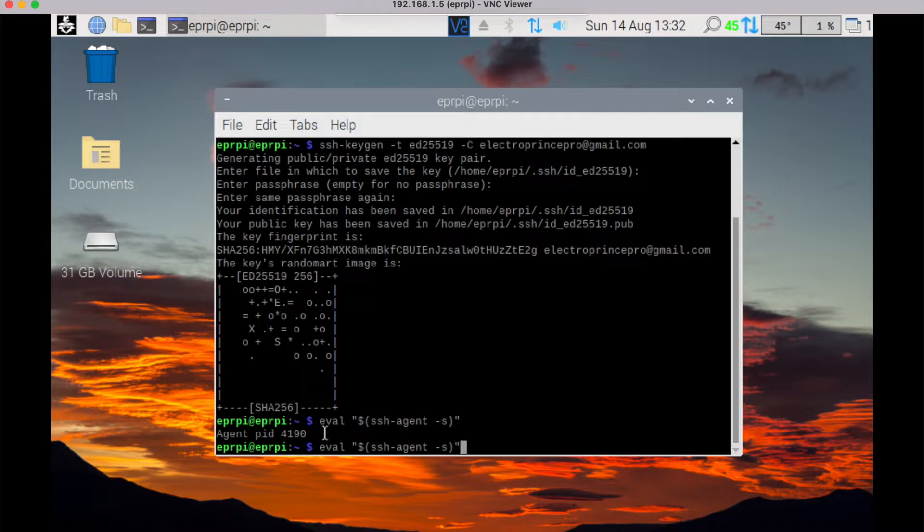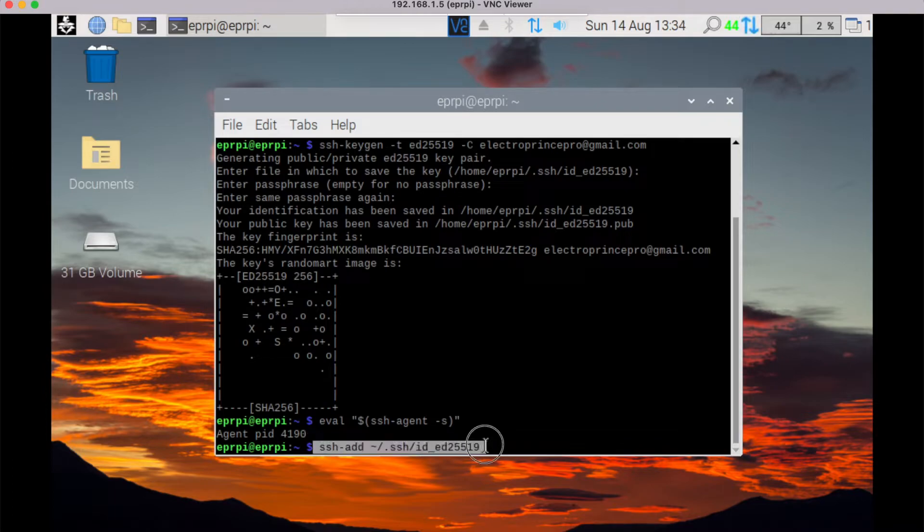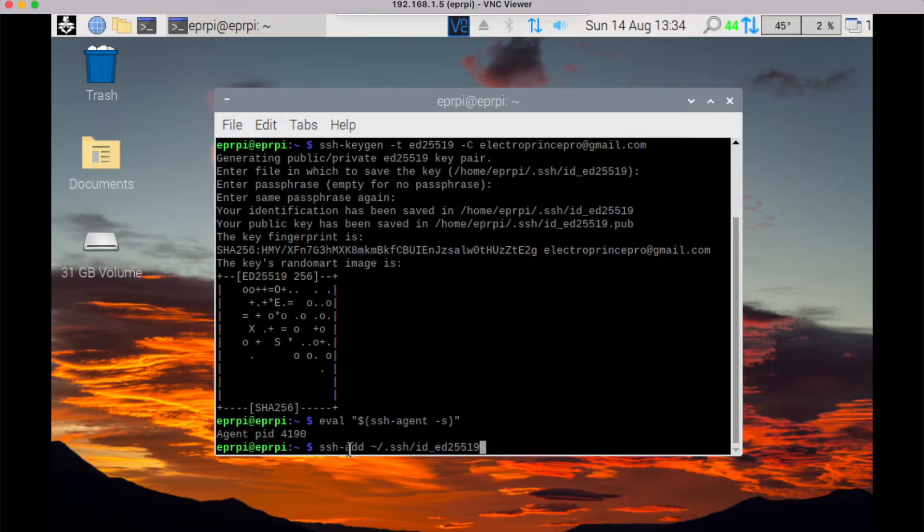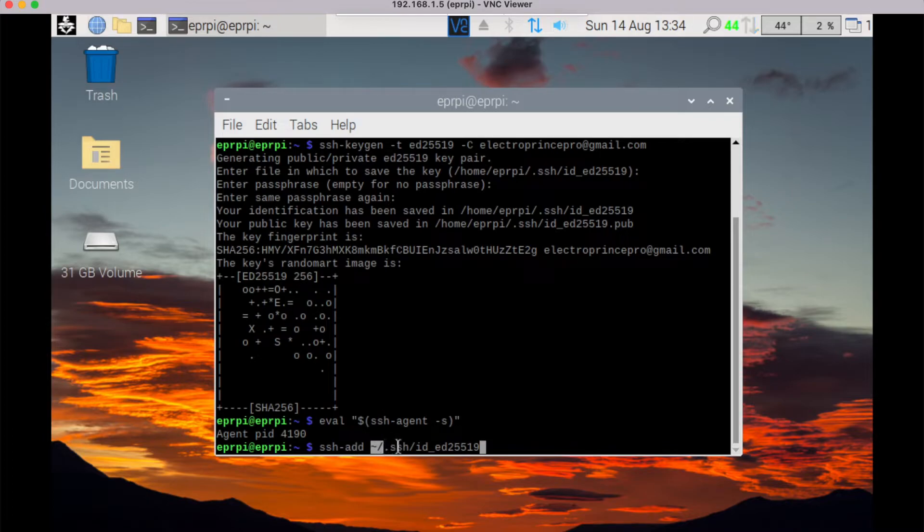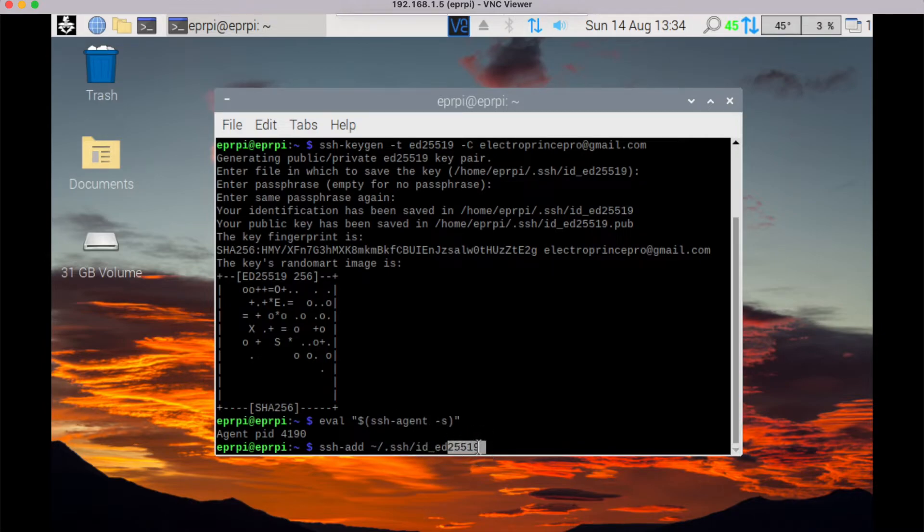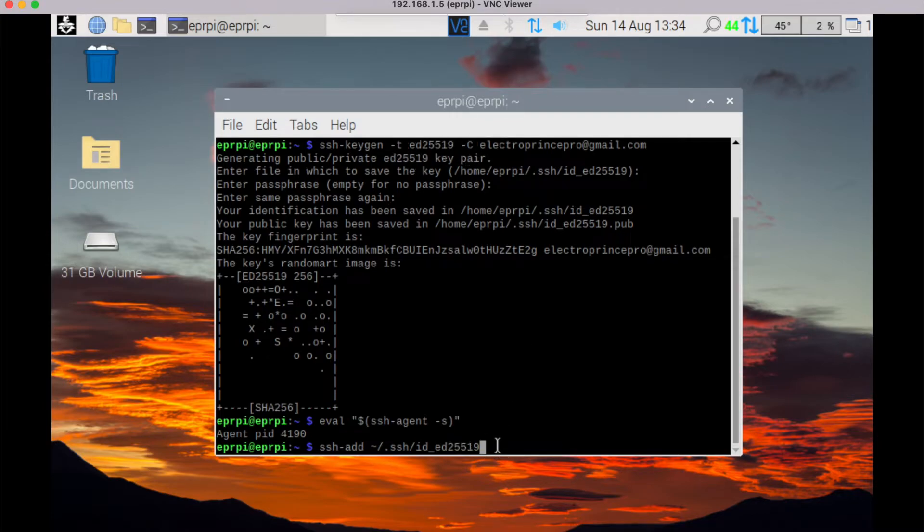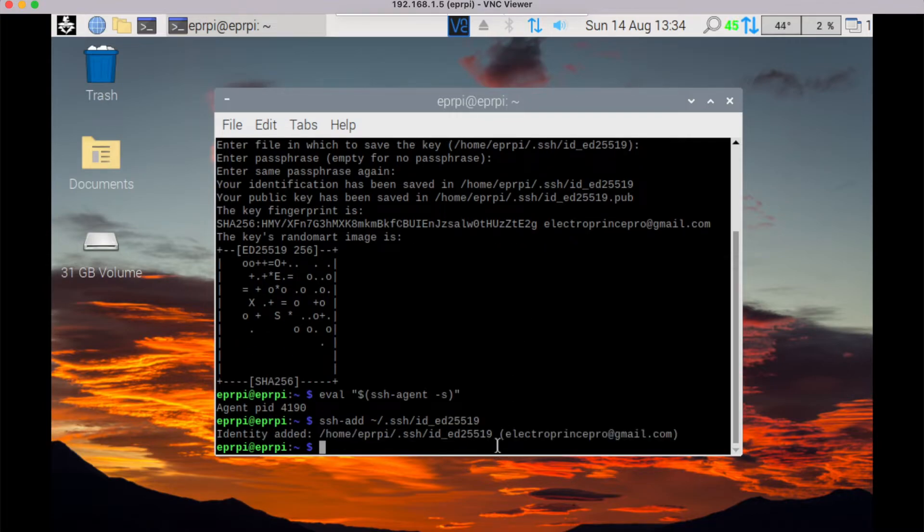Now enter this command: ssh-add space tilde then slash dot ssh slash id underscore ed and your this number 25519 which you have generated at the time of keygen, and press enter.